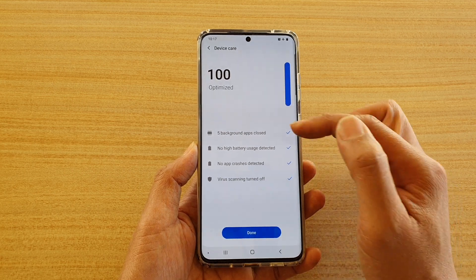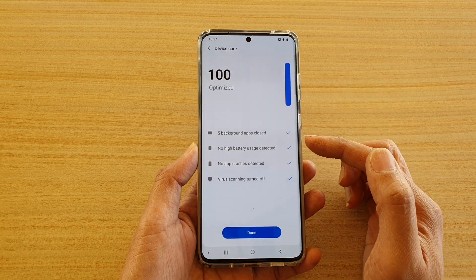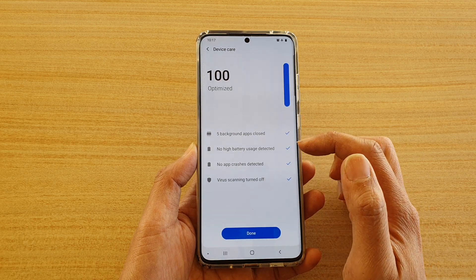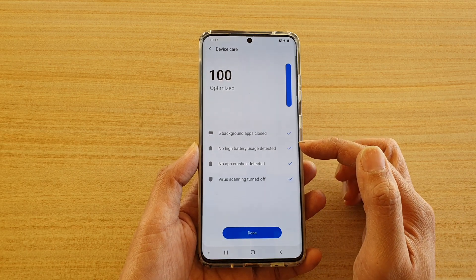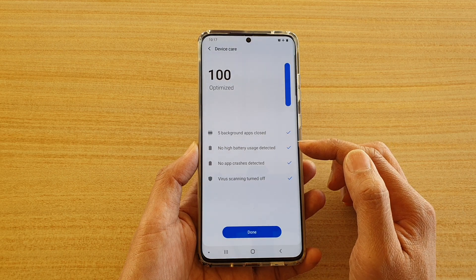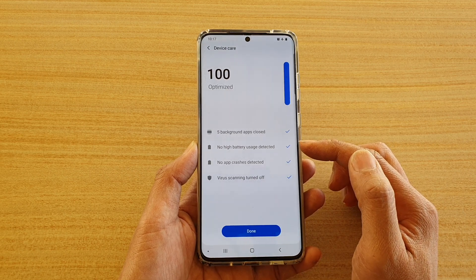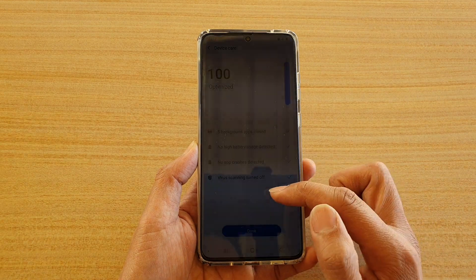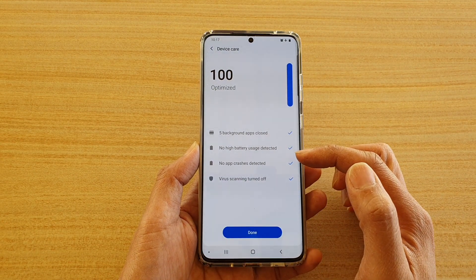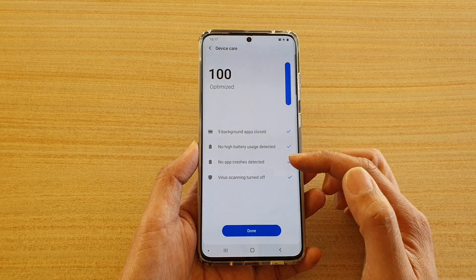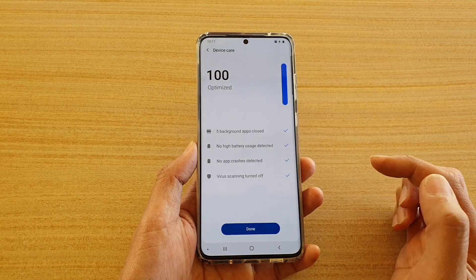You can see it will go through some things on your phone, such as closing background apps and checking for high battery usage. If there is anything it will try to close it or rectify it. It will also check to see if any app has crashed, log the error, and note that virus scanning is turned off. Then tap Done.